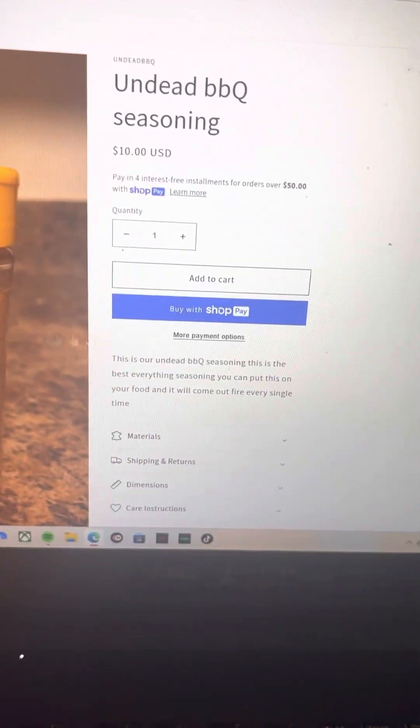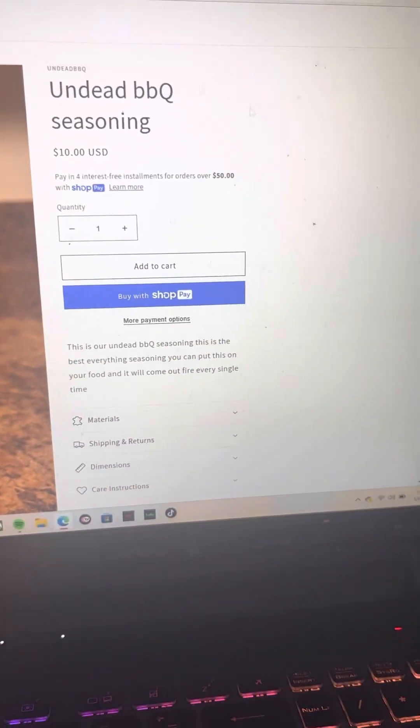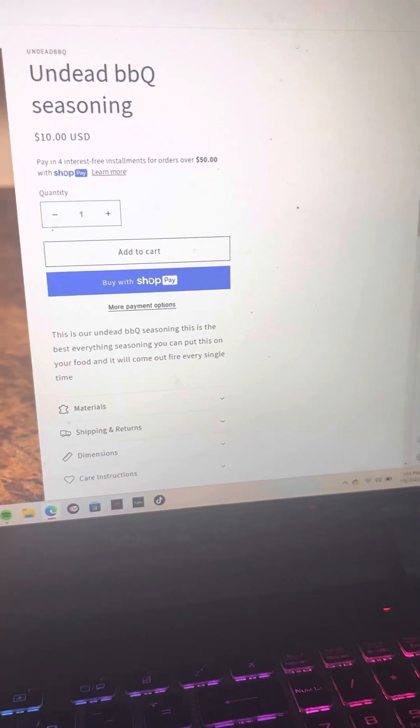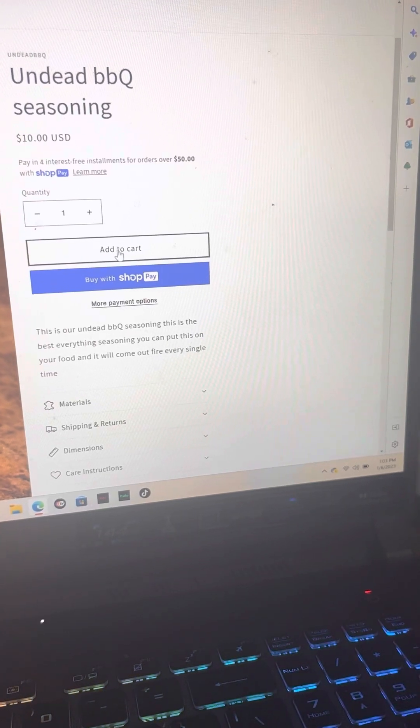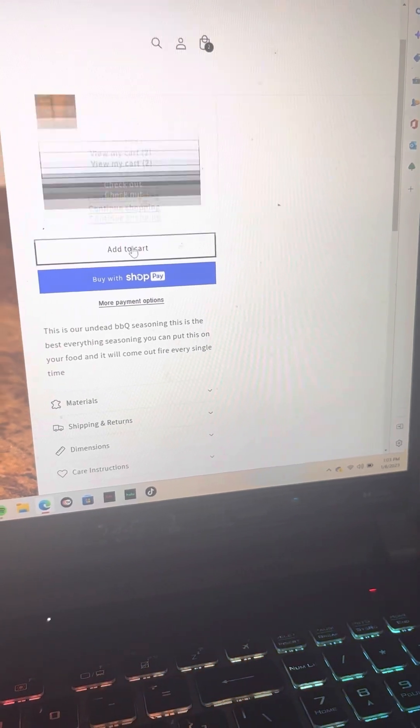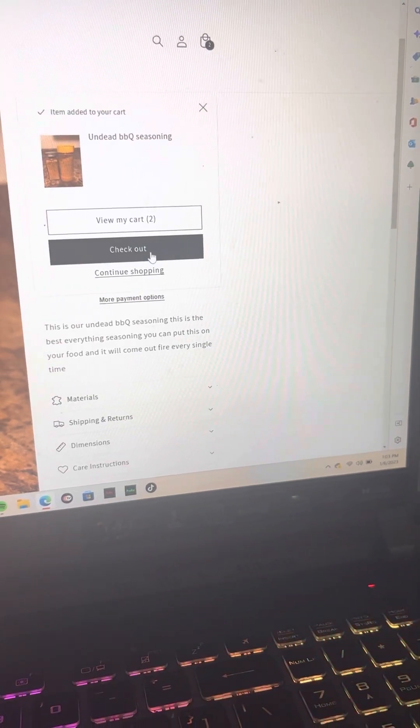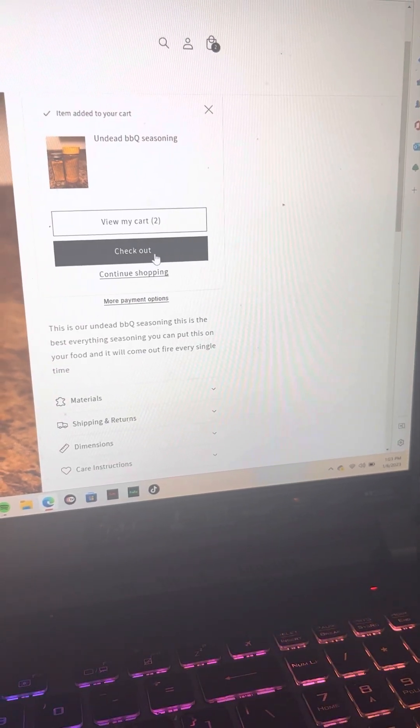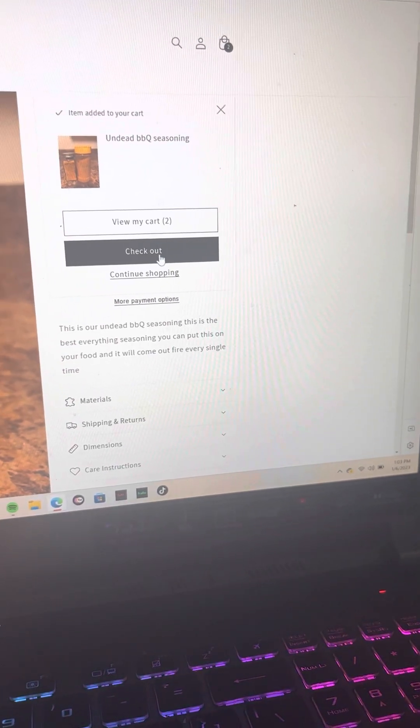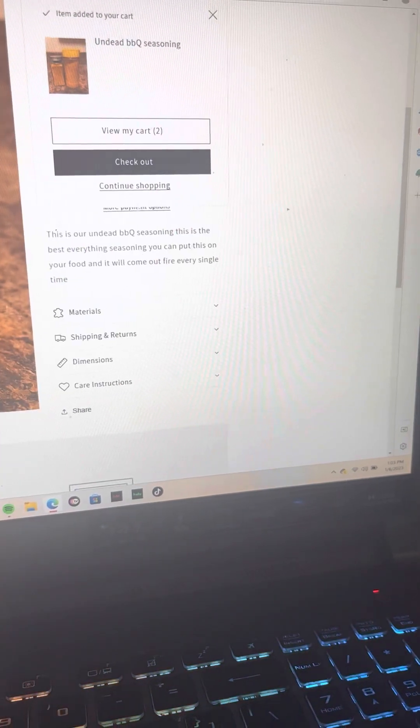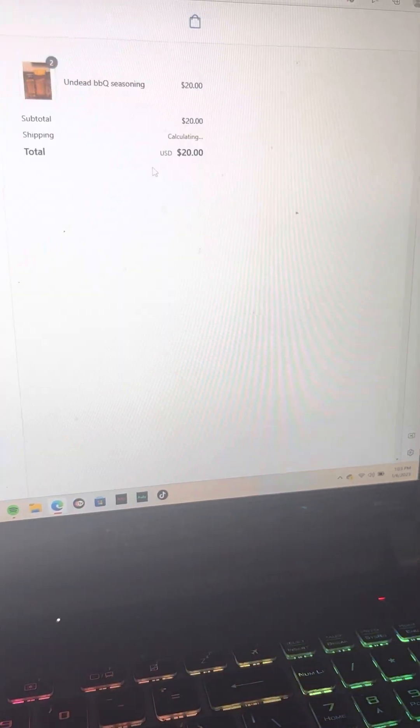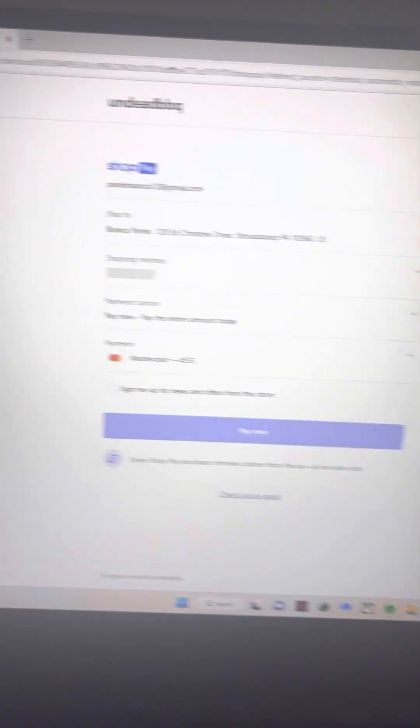As you can see here, we got our add to cart. So you can add it to the cart and then you can check out. Press the checkout button.